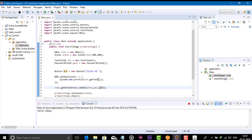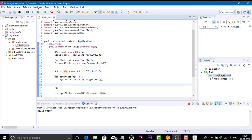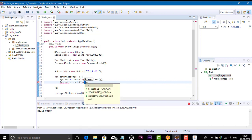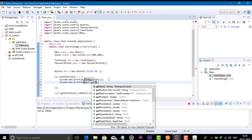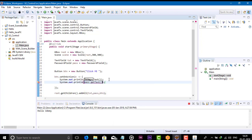Also retrieve the password. Add System.out.println and then call pass.getText() to get the password value from the password field.